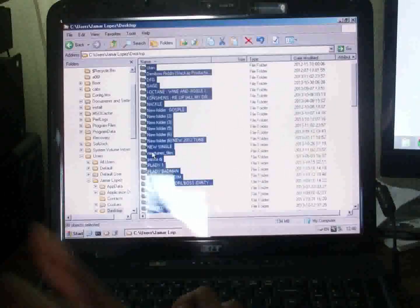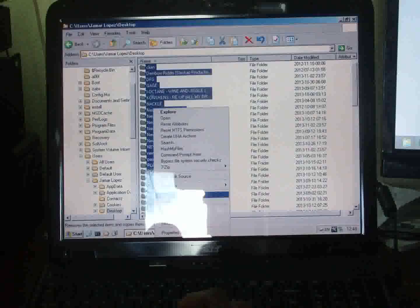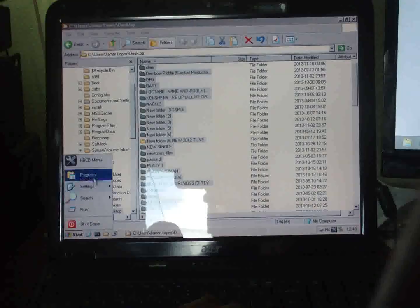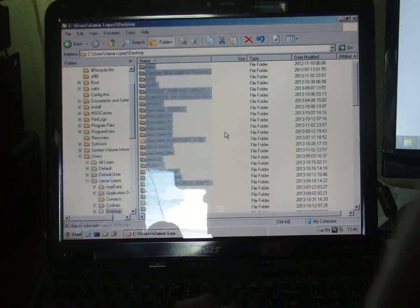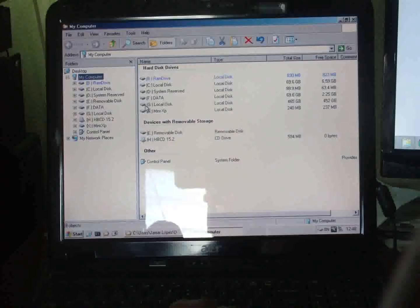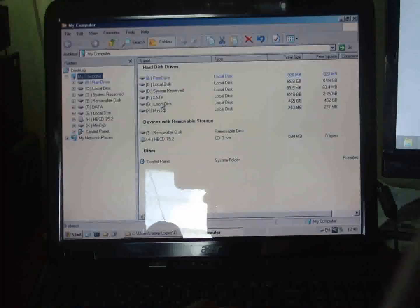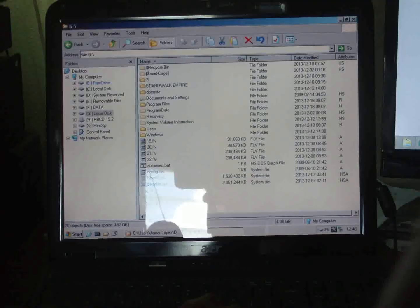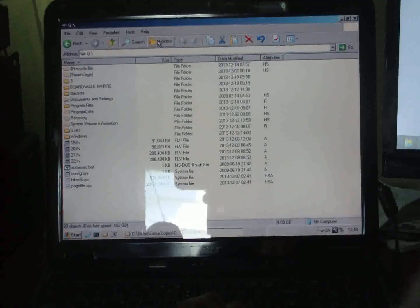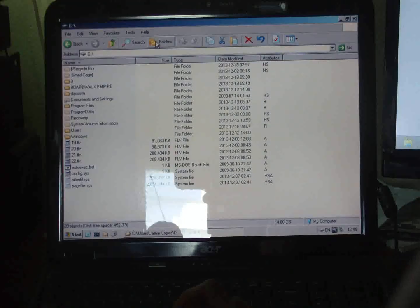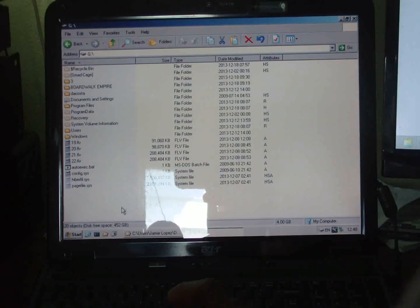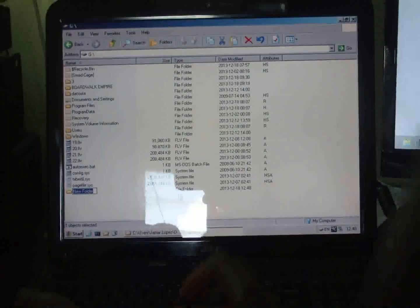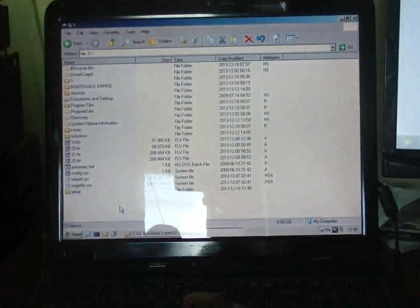Now I need to create a folder on my external drive for this customer. Let me locate my drive and create a new folder. I'll name it Jamar. The folder is created.